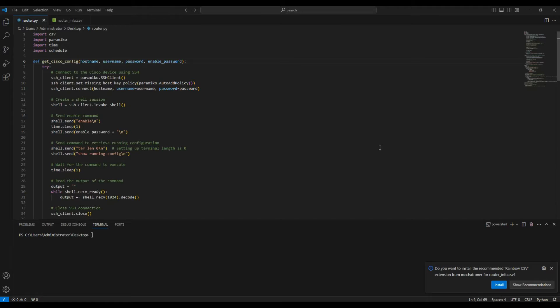In the last video, we saw how to back up multiple Cisco routers and switches using Python automation with the Paramiko module. We used a CSV file instead of hard-coding the IP address and credentials on the script itself, which is more beneficial because you don't want anyone to mess with your script. People can modify the CSV file if there is any addition or removal of network devices.